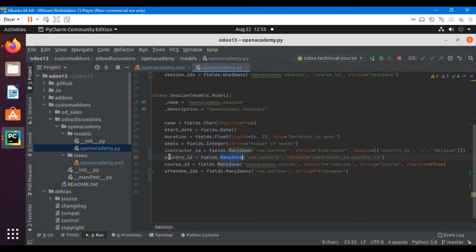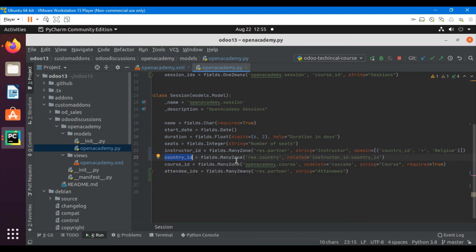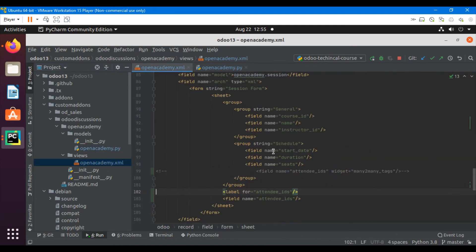This country_id is the related field and it will have the same country record which we have added on the instructor form. This way we have the value of the country_id of the instructor and we can filter out the attendee_ids on the basis of this country_id.